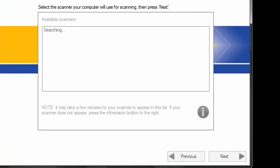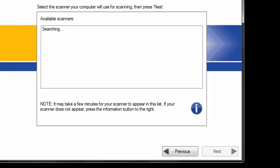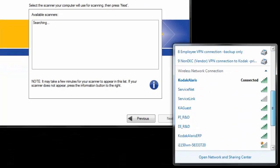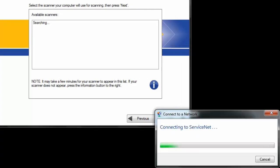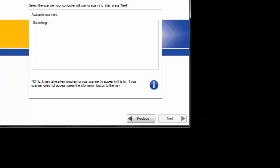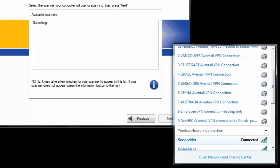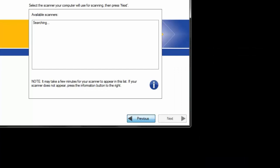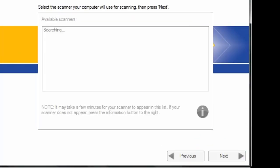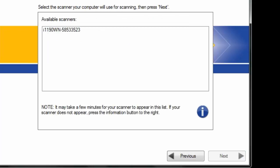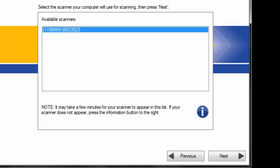You can see that our settings have been saved and everything was configured correctly. Close the web browser and continue with the Setup and Connect wizard. Select Next. At this point, you want to connect your host PC to your router or your network — in our case, ServiceNet. Quite often it will default to the correct one. Select the scanner and click Next.